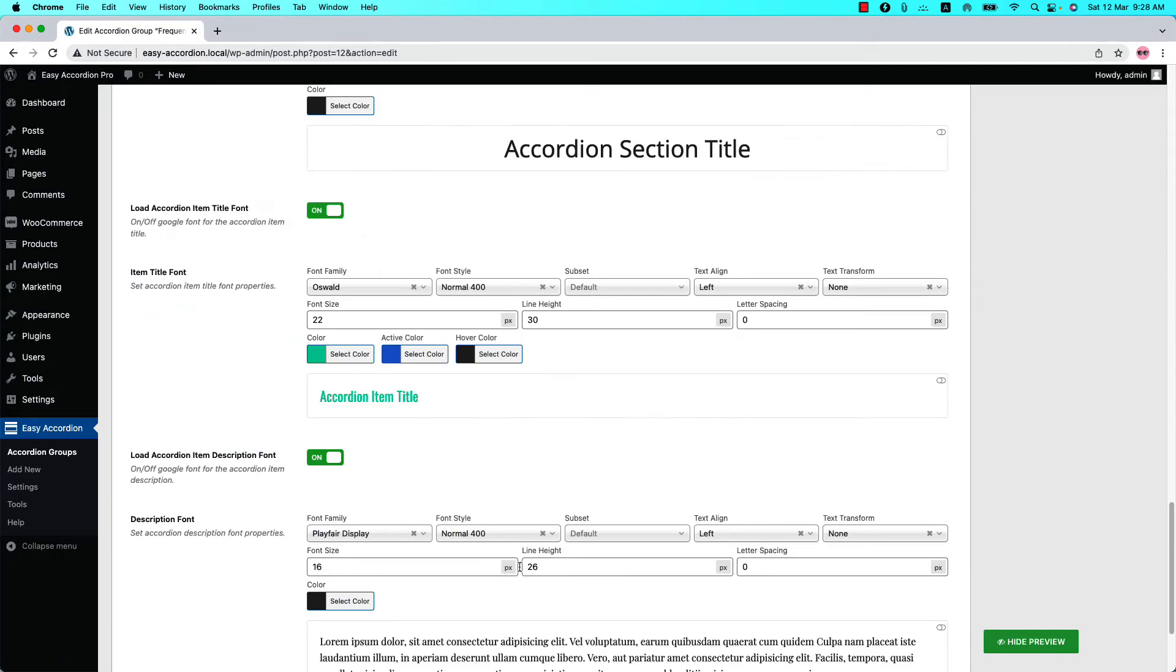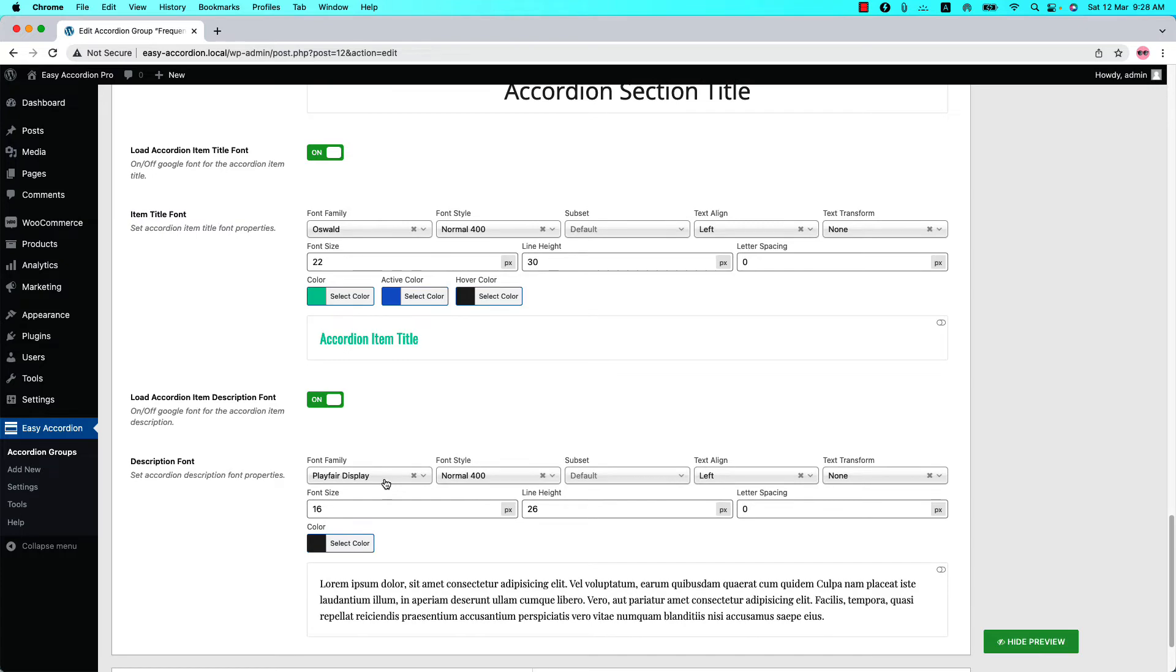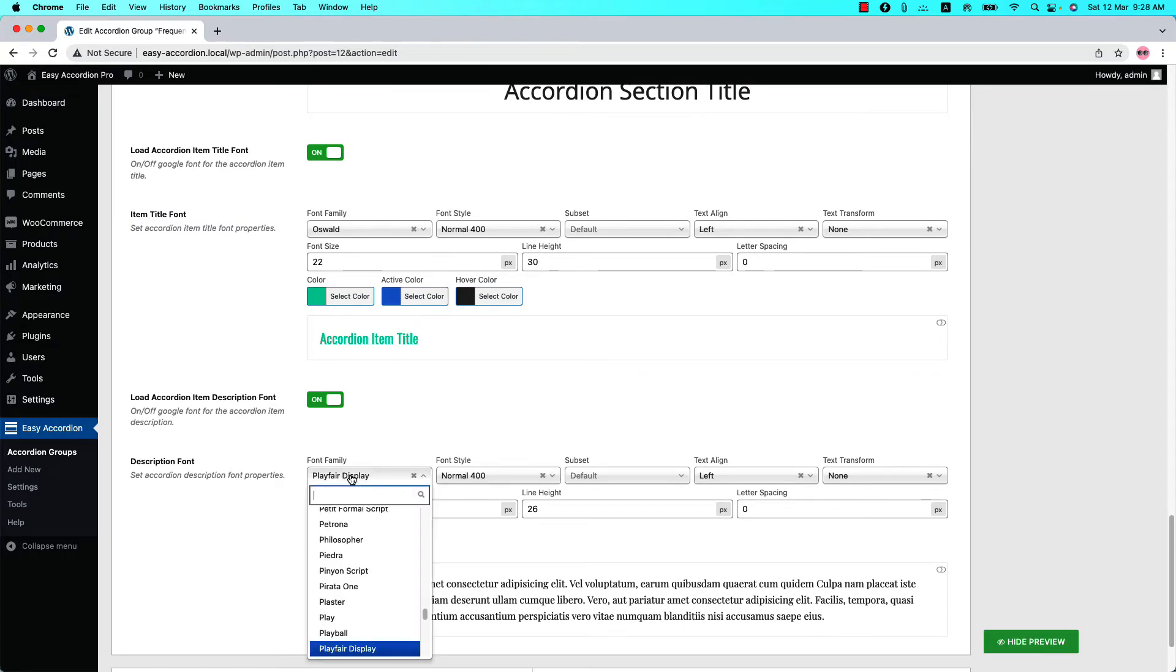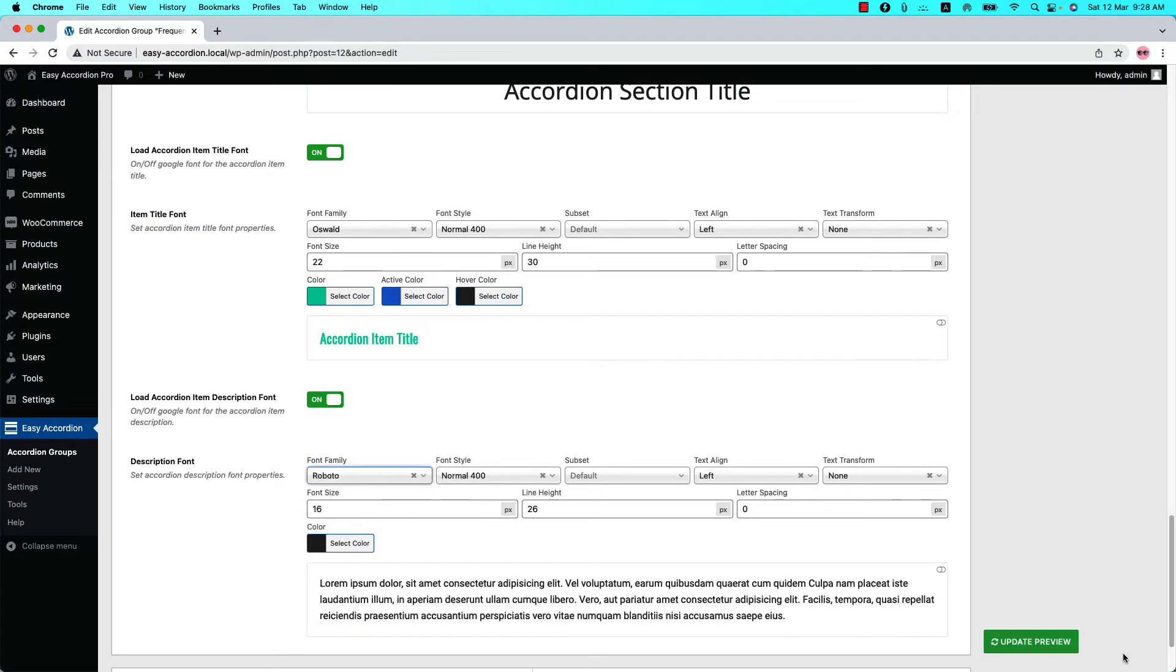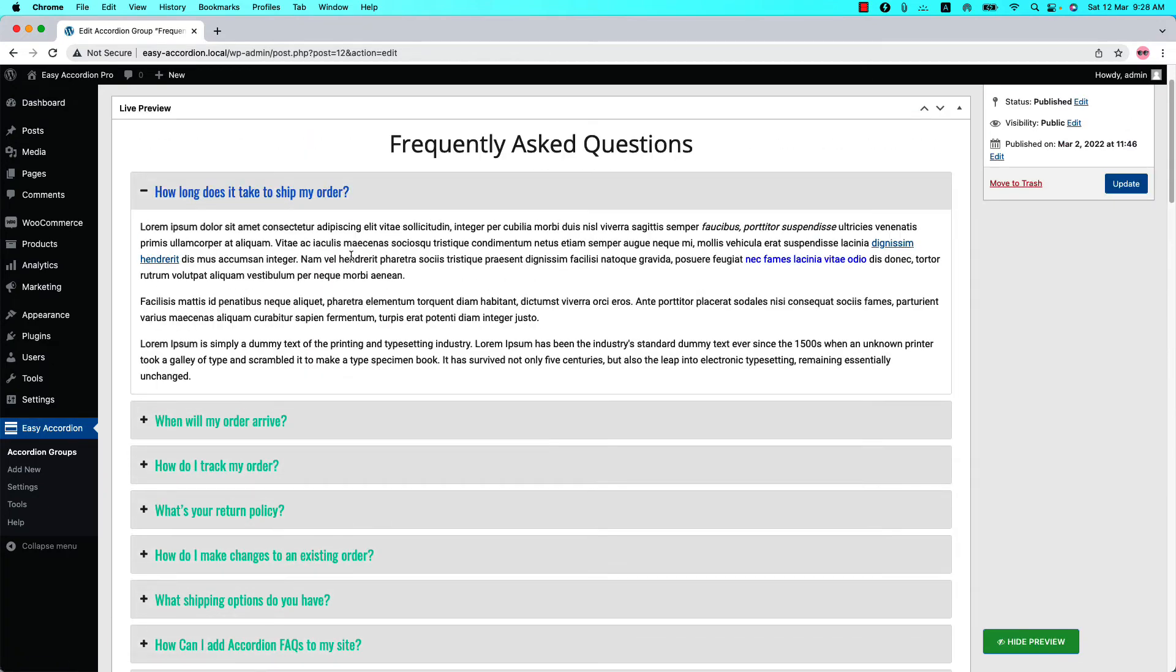You can do the same for the description font family. If I change the description font family to Roboto and update the preview, then you can see the description font family has been changed to Roboto.